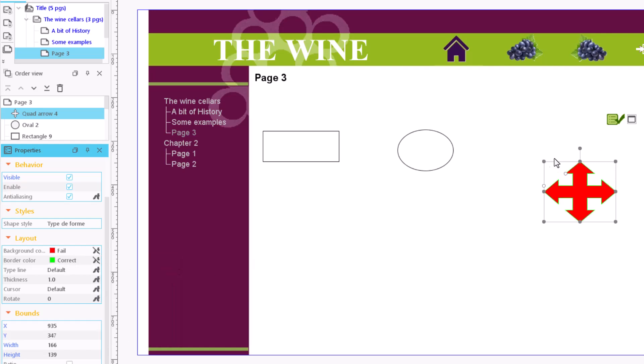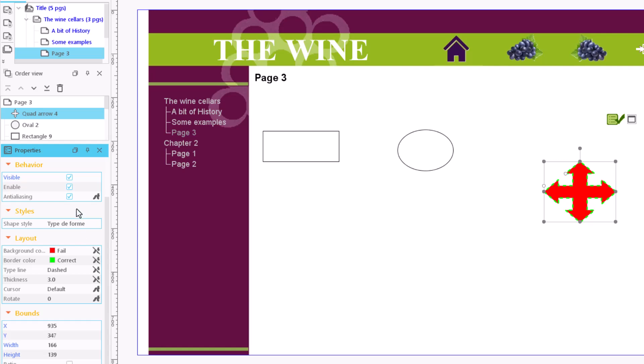Similarly, we can add a border or leave it transparent. We can change its thickness or the line type. Checking the Anti-Aliasing field makes the outline appear better defined.